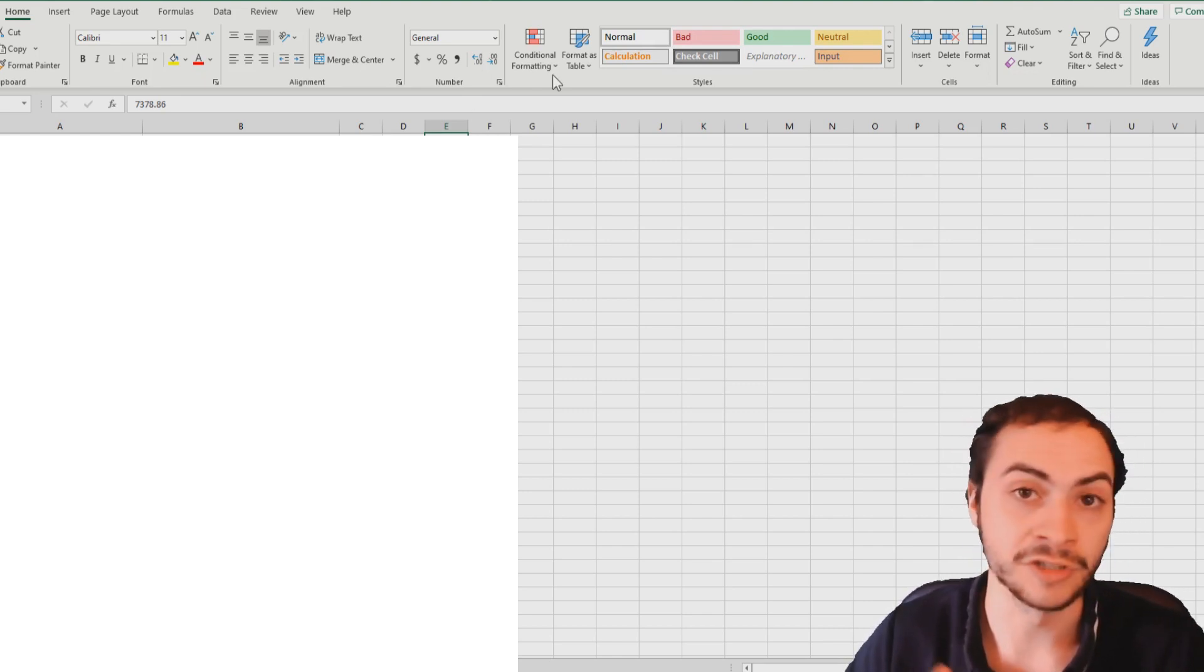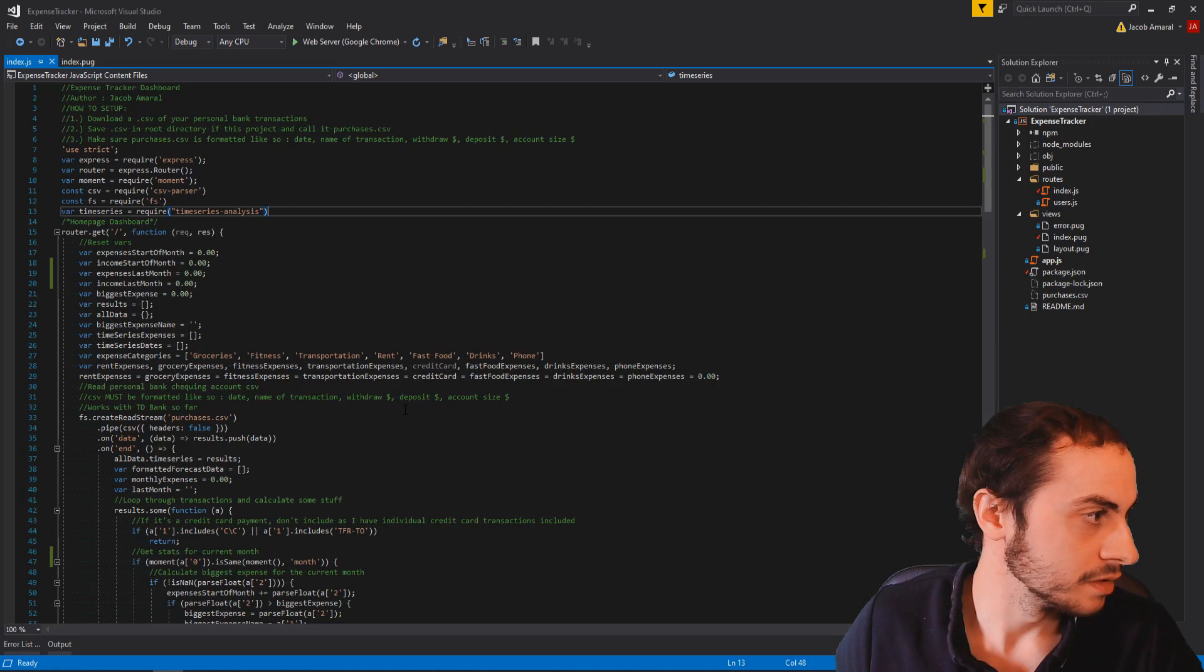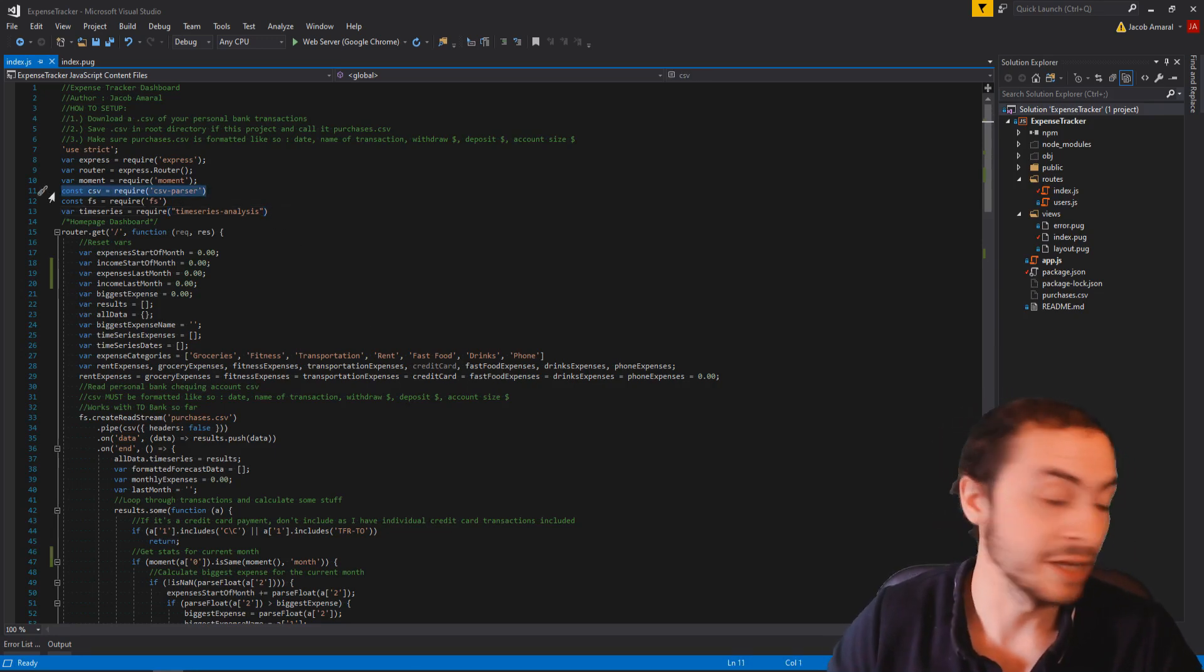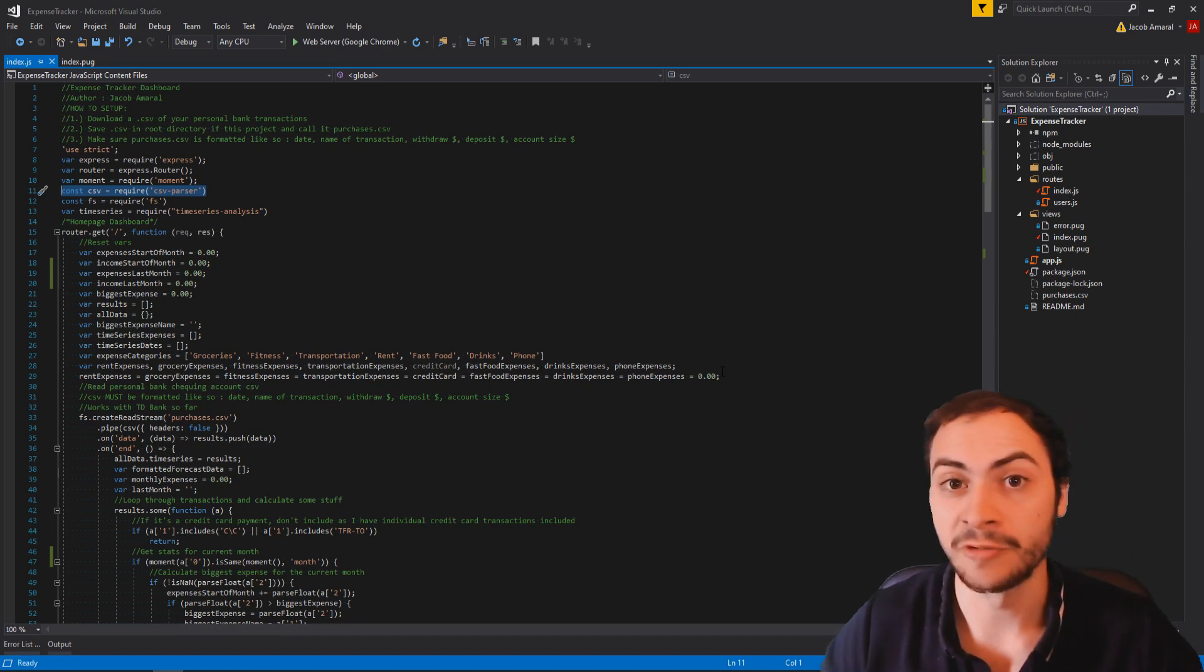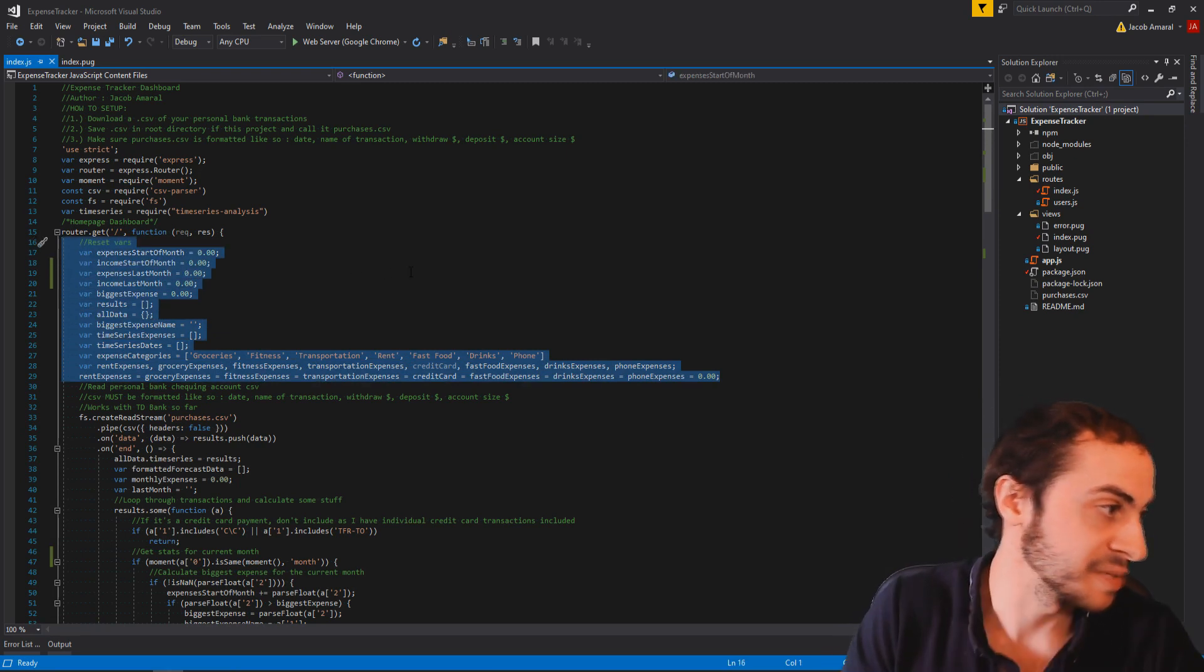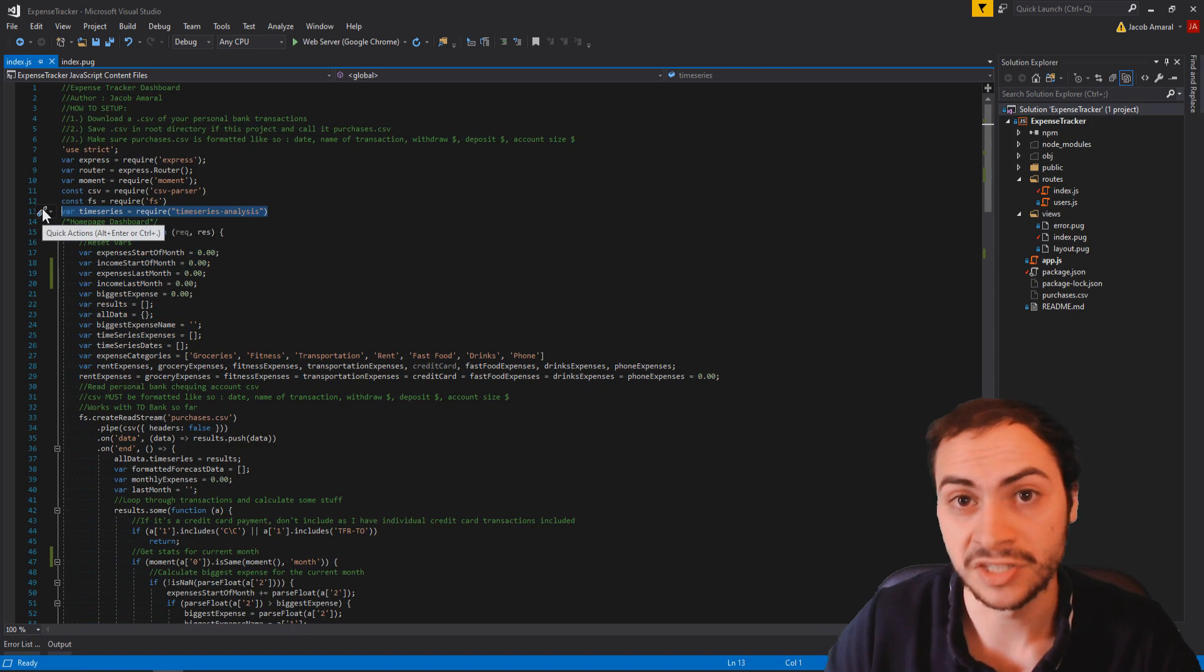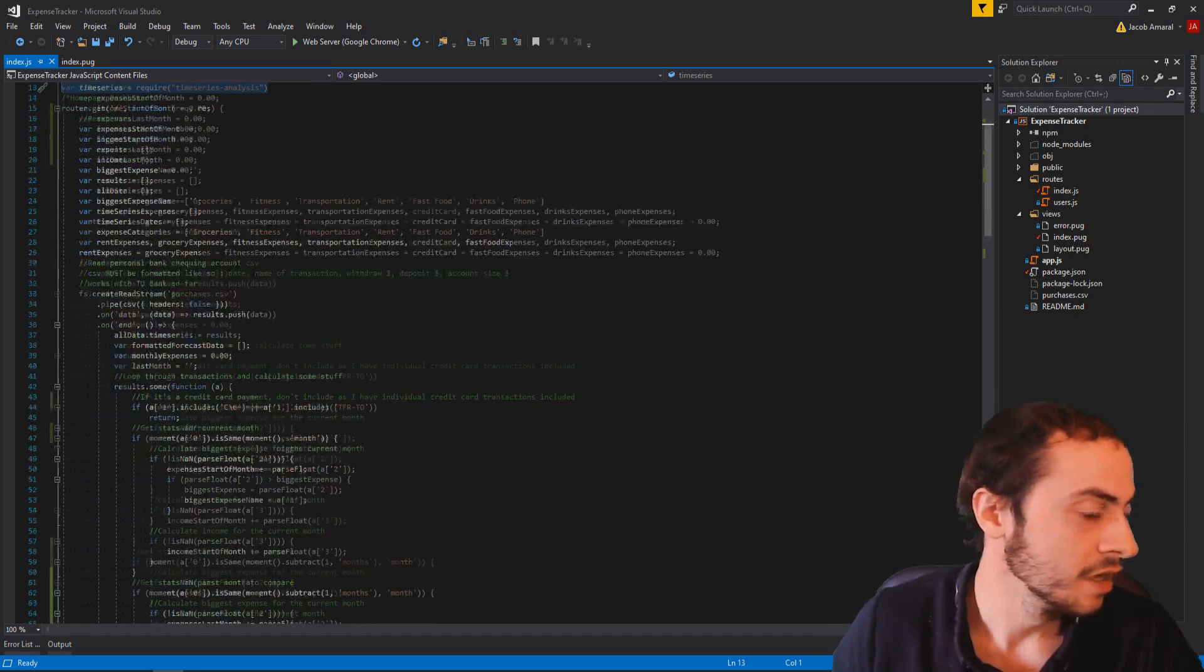I exported the CSV and then I found a library from node package manager, NPM that reads CSV. It's called CSV dash parser. So I installed that. And then I thought of different variables that I wanted to see. So just on my homepage, I instantiate all these variables, expenses last month, this month, my data and stuff like that. And then I also got a time series analysis library, which is called time series dash analysis. And this helps me with the forecasting and calculating that.